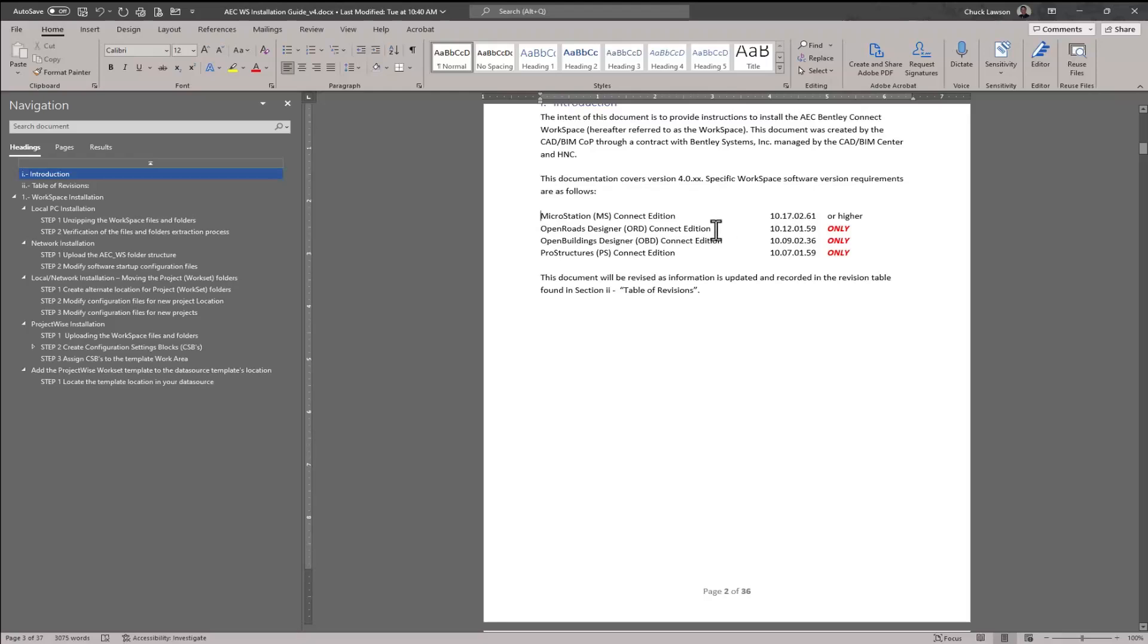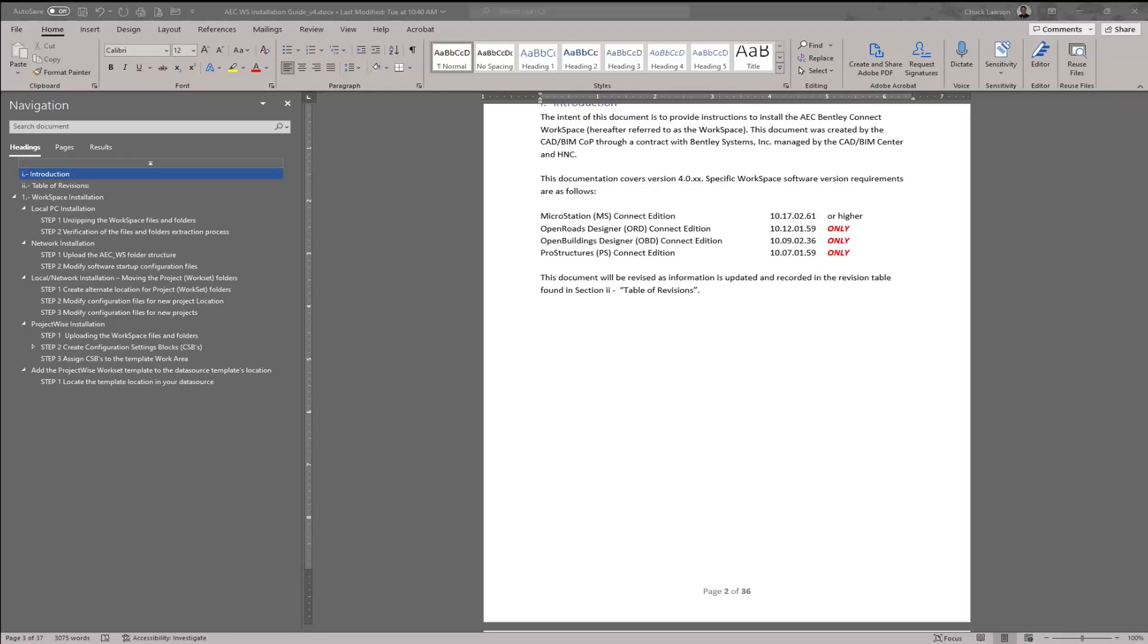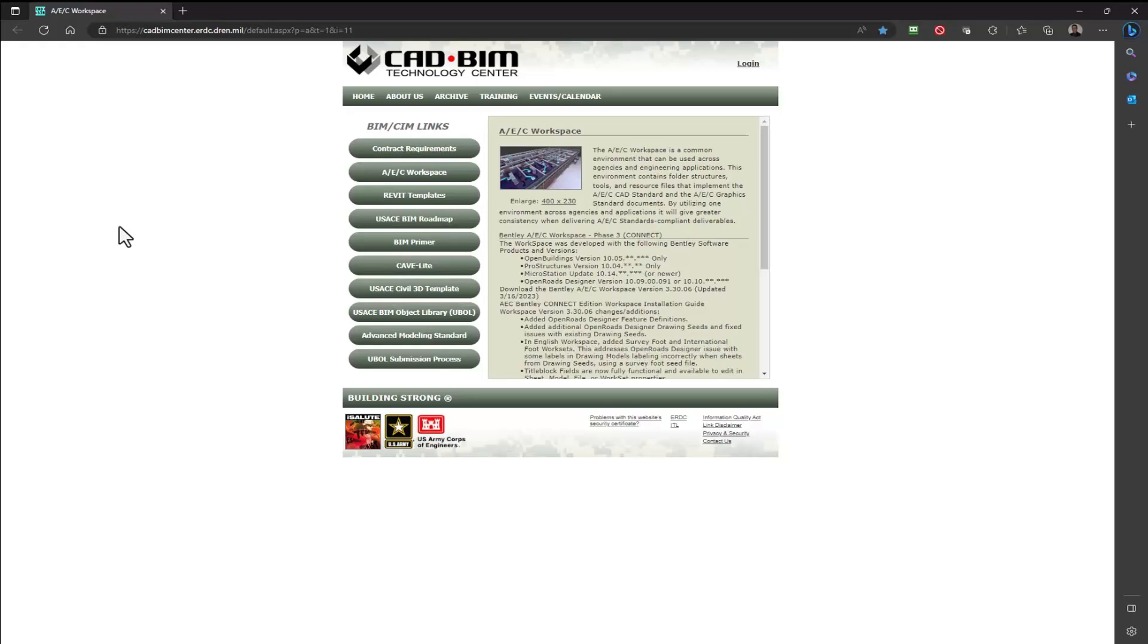OpenBuildings Designer 10.9.2.36 and ProStructures 10.7.1.59. Please note this workspace is not certified to work on any other versions of this software. The first thing you'll want to do is download the latest workspace, which is not shown yet at the time of this recording.